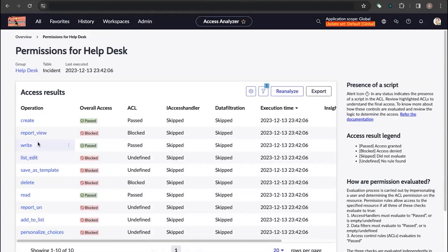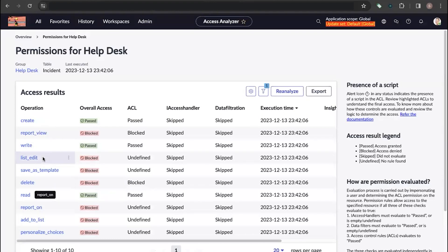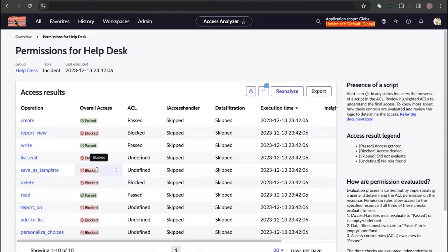The Help Desk group does have permissions like creating records, writing, editing, and reading records on the Incident table, but they do not have the option to delete records. That covers the Group option in Access Analyzer.